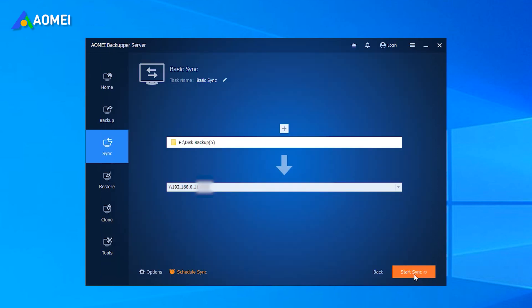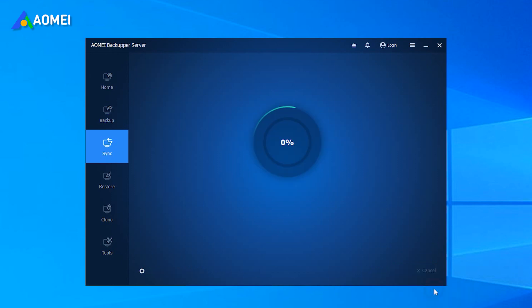Confirm the operations and click Start Sync to automatically sync folders between Windows servers. Then you can access data in the shared folder by its network path.